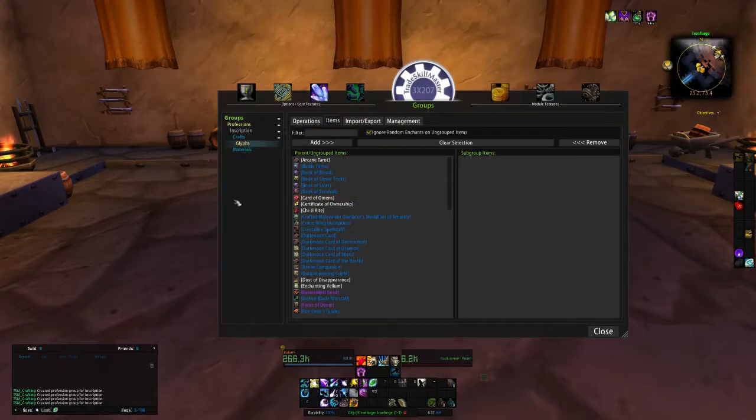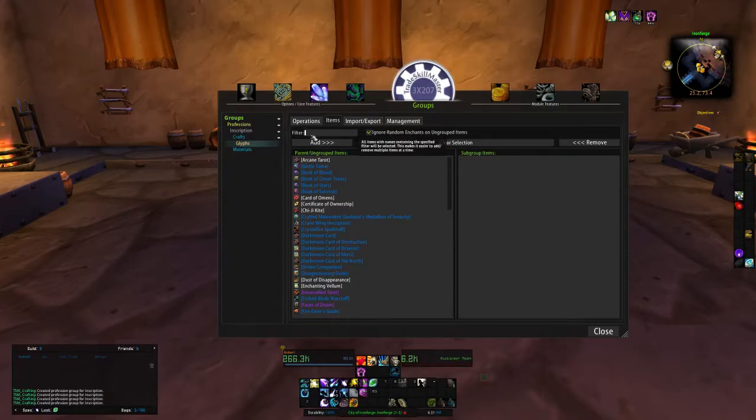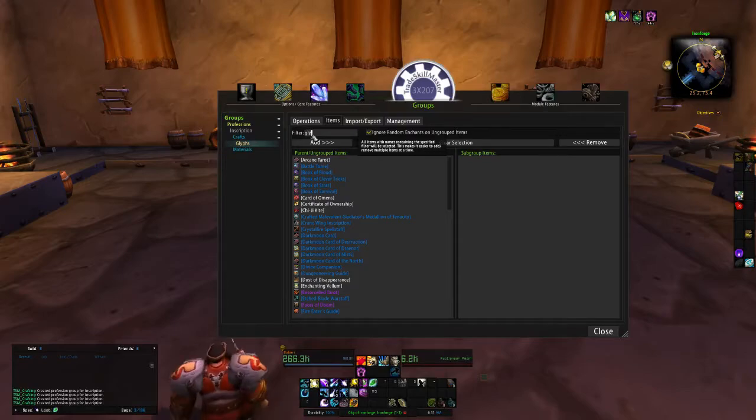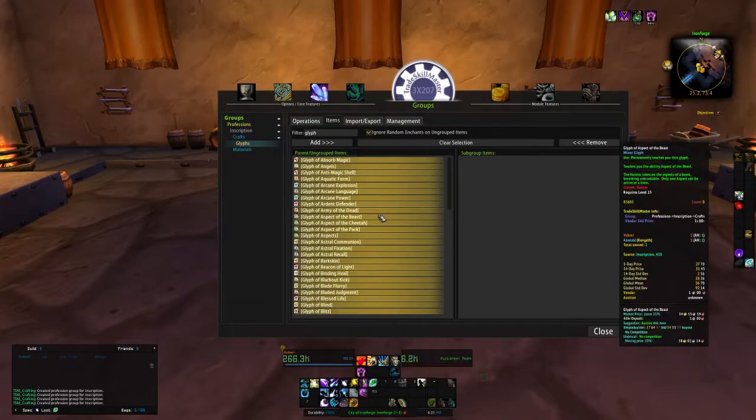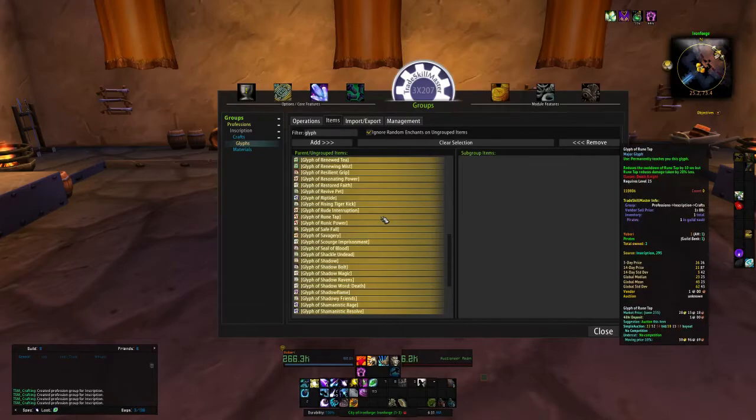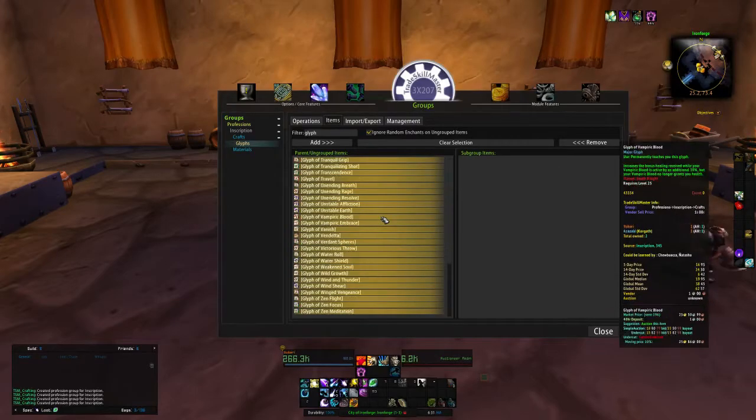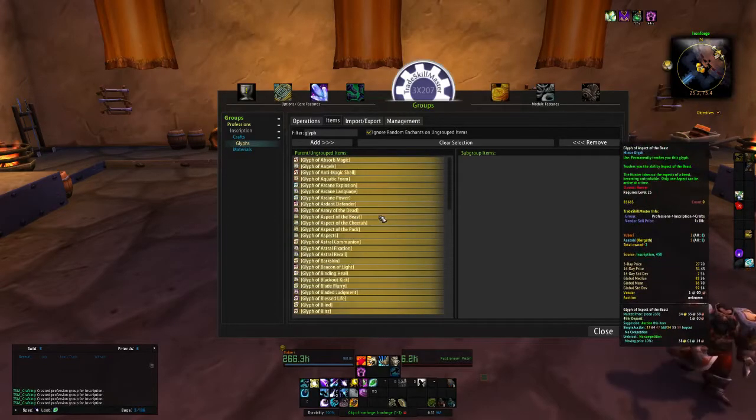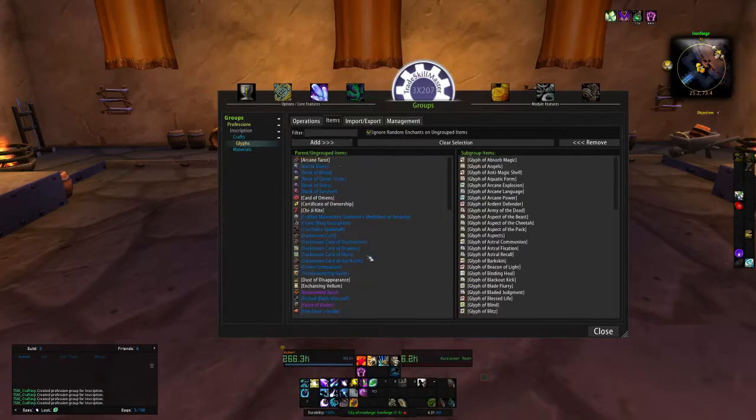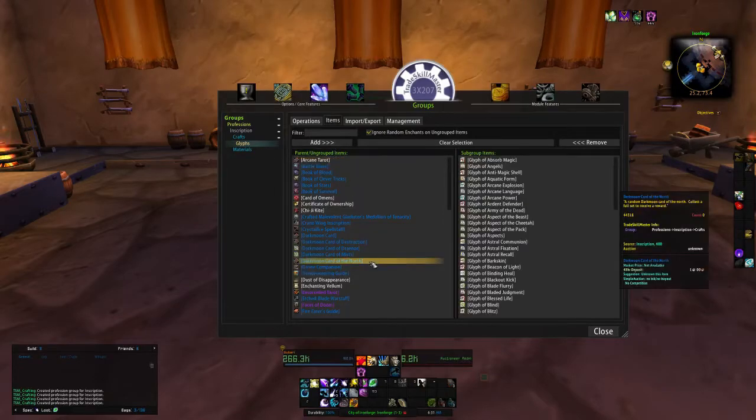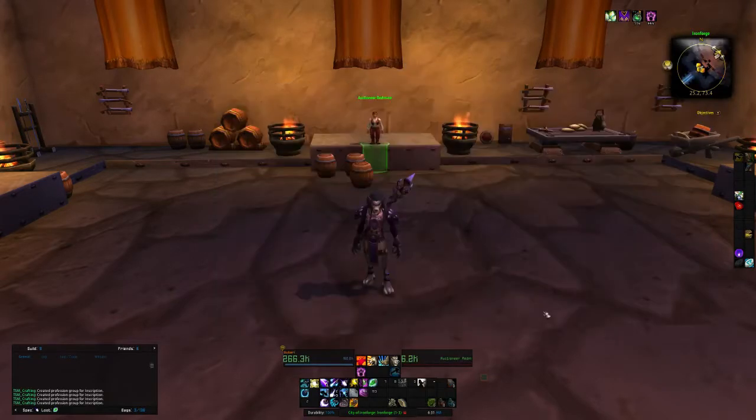Now to add a glyph to it, you come up here, and you can search through manually or you can just type the word glyph. Now if you're one of the older inscription toons and you're setting it up, you might have some charred glyphs. You might want to look through here, make sure you don't have any charred glyphs. This inscriptionist does not, she came out after the charred, but then you just add them all to there and then you hit close.